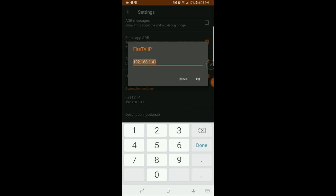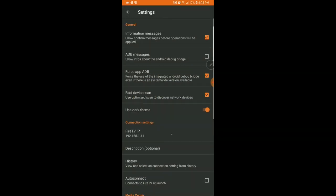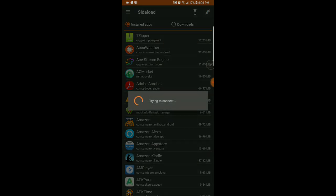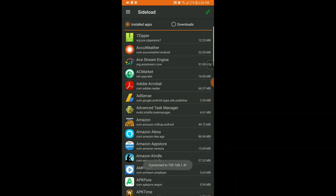Once you've entered the IP, hit OK. Back out of settings and then click the little plug icon to connect to your Fire Stick. It will say trying to connect. On your Fire Stick screen you'll see a window come up saying Allow Debugging to connect — hit Always, then click OK.